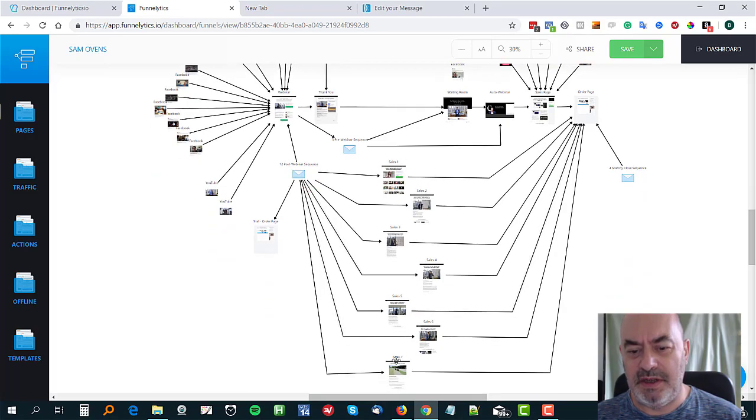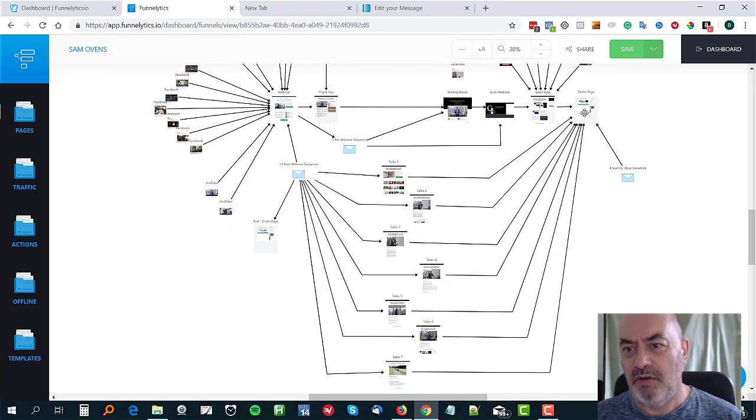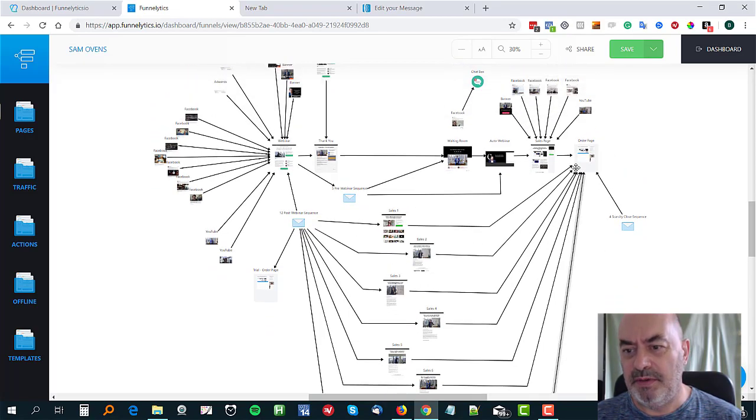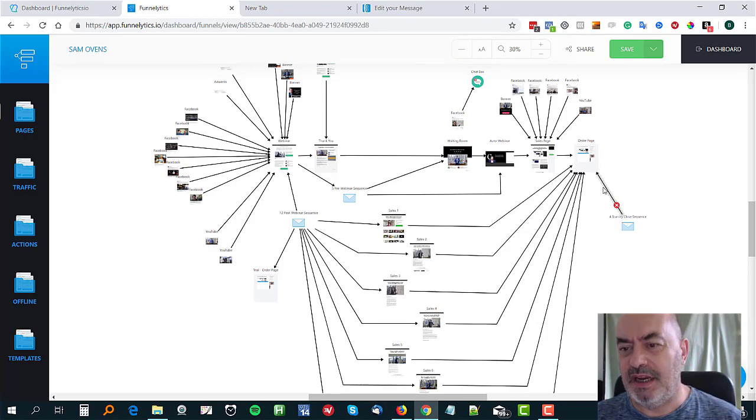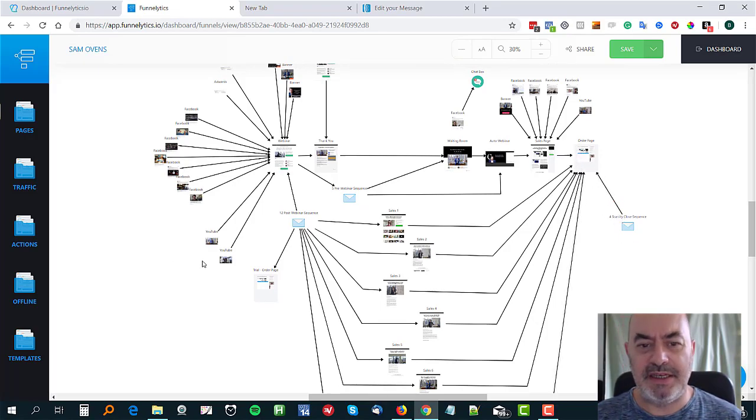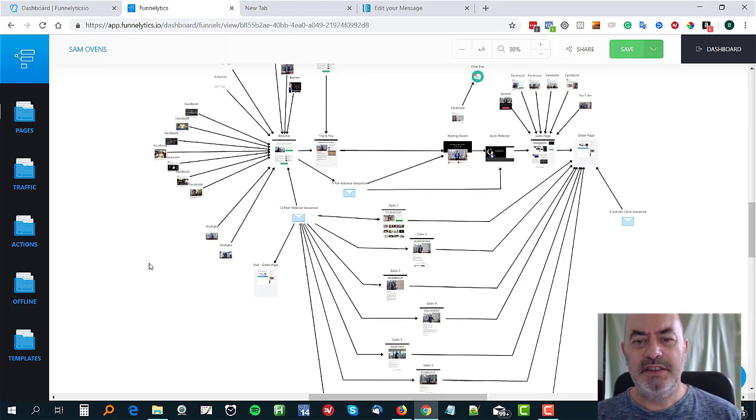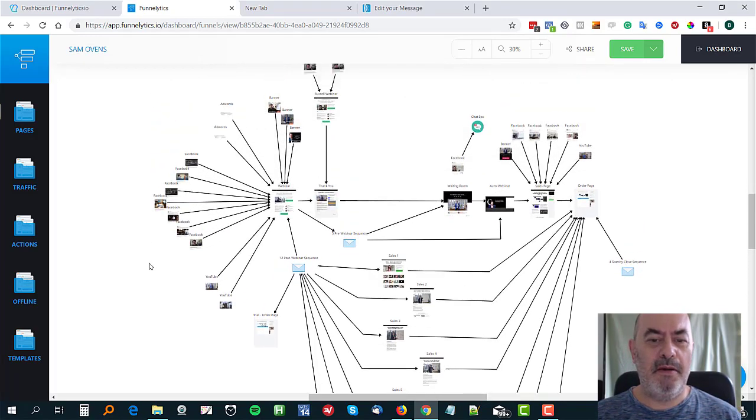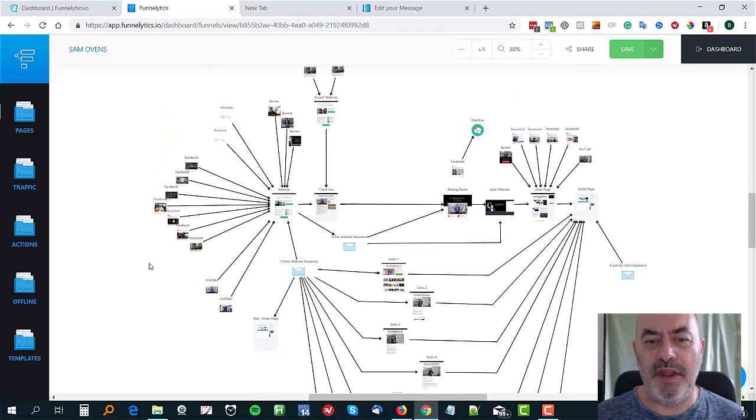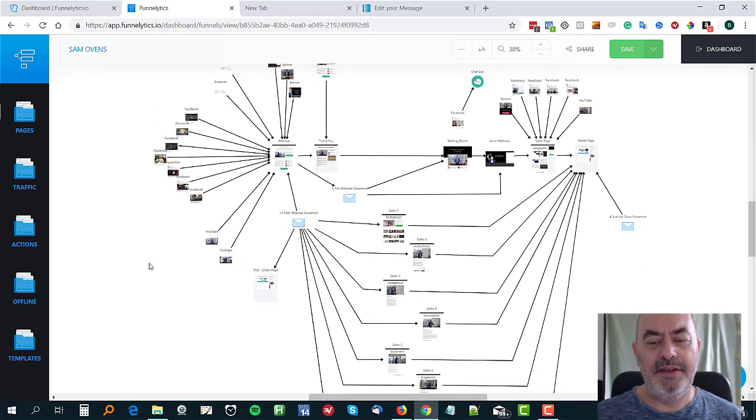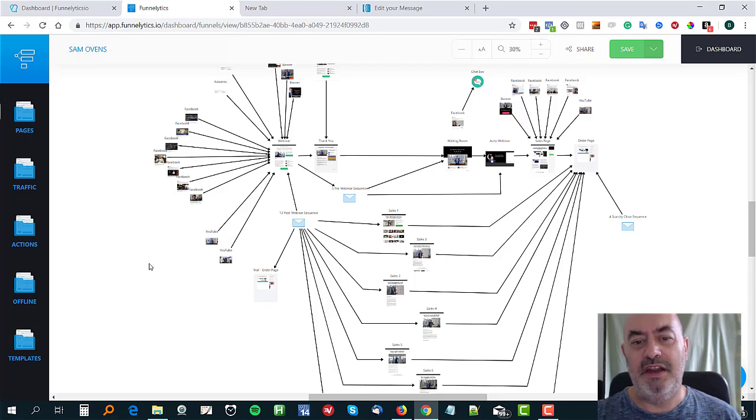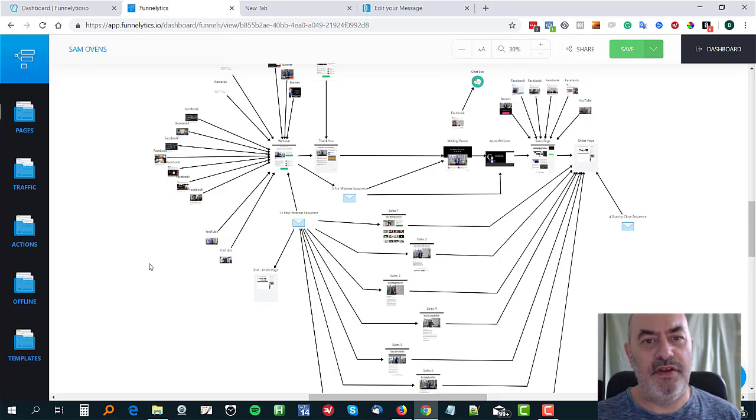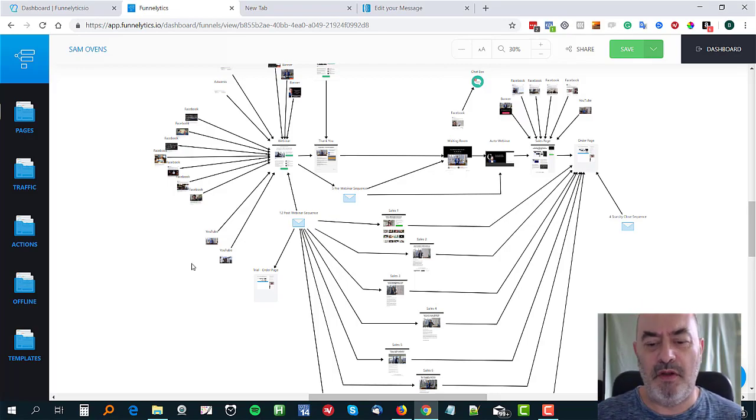And then all these are retargeting. So all these ads here, retargeting back to the sales page. And then you've got the post webinar sequence with lots of different sales pages. He's got seven different sales pages all leading to the order page, and then they're put onto a scarcity close sequence which brings them back to the order page. So you can see that's quite a comprehensive funnel there and it's great seeing it like this. You can learn a lot from these things in the vault.